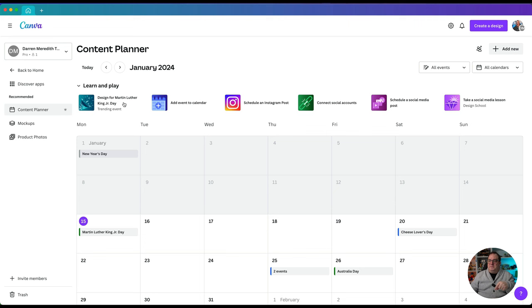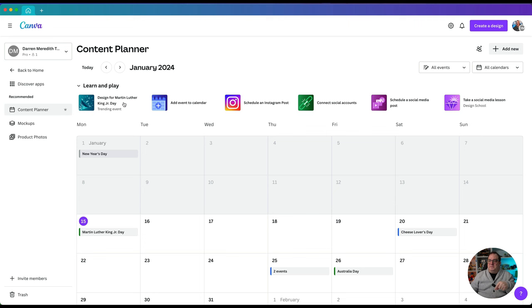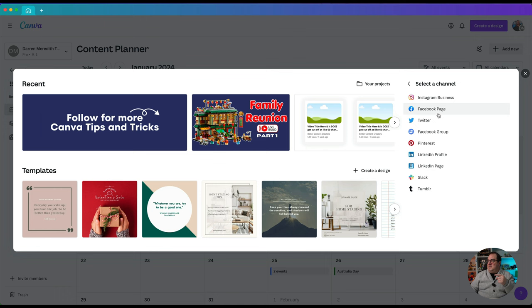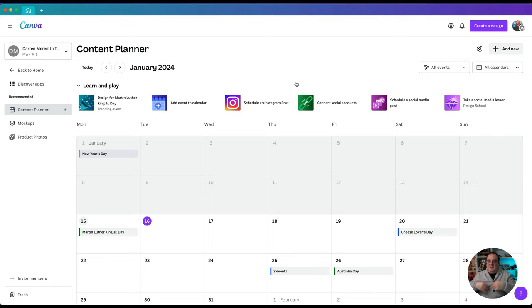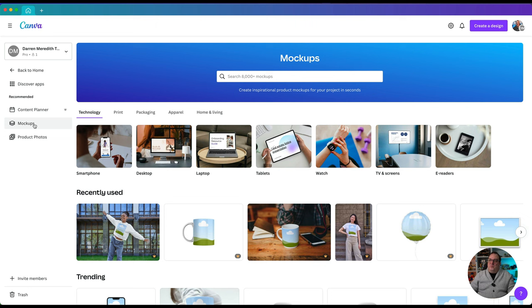Next we've got the Content Planner — this has been moved to underneath the apps. This is where you can plan your content and schedule it out to social media. From the Content Planner you can click the plus icon, select the channel you want, link your accounts up, and that'll allow you to schedule. Alternatively, once you're in a design you can schedule it out to the Content Planner, and we'll come on to that once we cover designing in a future episode.